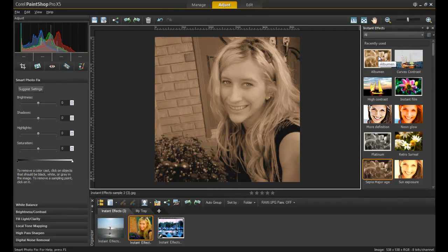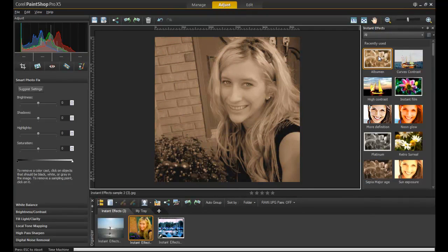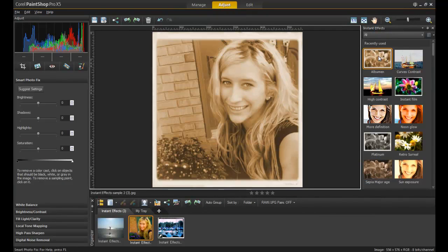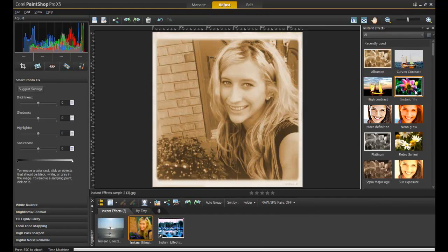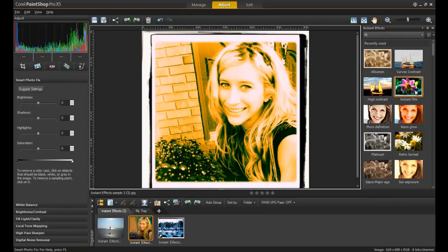For example, Sepia, Albumen, and then Instant Film can be used together to create a very unique black and gold look.